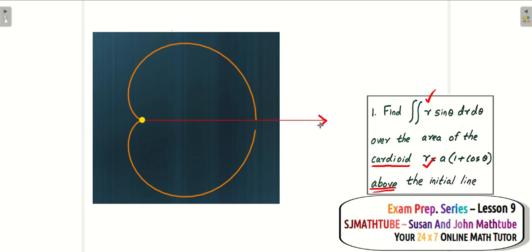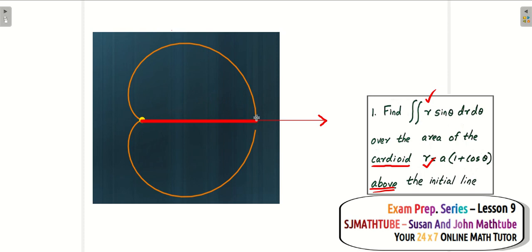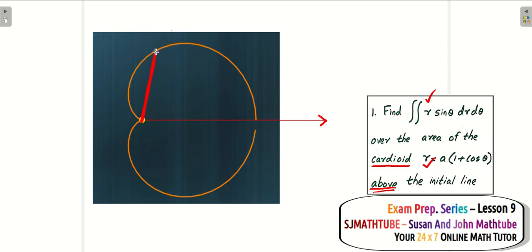We are interested in the region above the initial line. We cannot draw a vertical strip or a horizontal strip in the polar coordinate system — we don't have the x axis or y axis. So what we do is join the pole and the cardioid. I am going to move in the anti-clockwise direction so that one end always touches the cardioid. You can see that the length of the stripe keeps changing and the angle is also increasing.